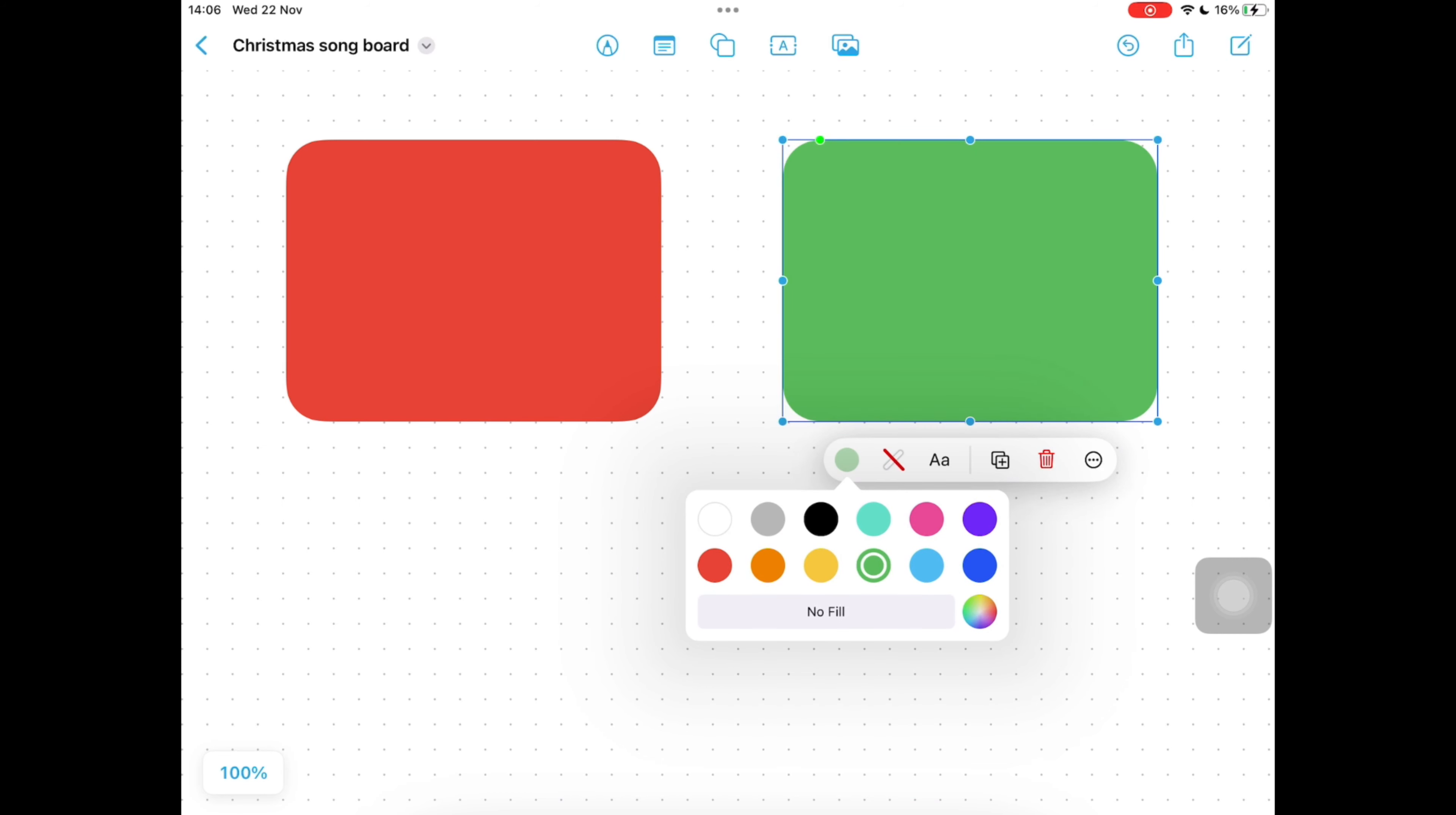Then tap on your duplicate icon again to duplicate the box. Continue changing the color and duplicating the box until you have four different color boxes.